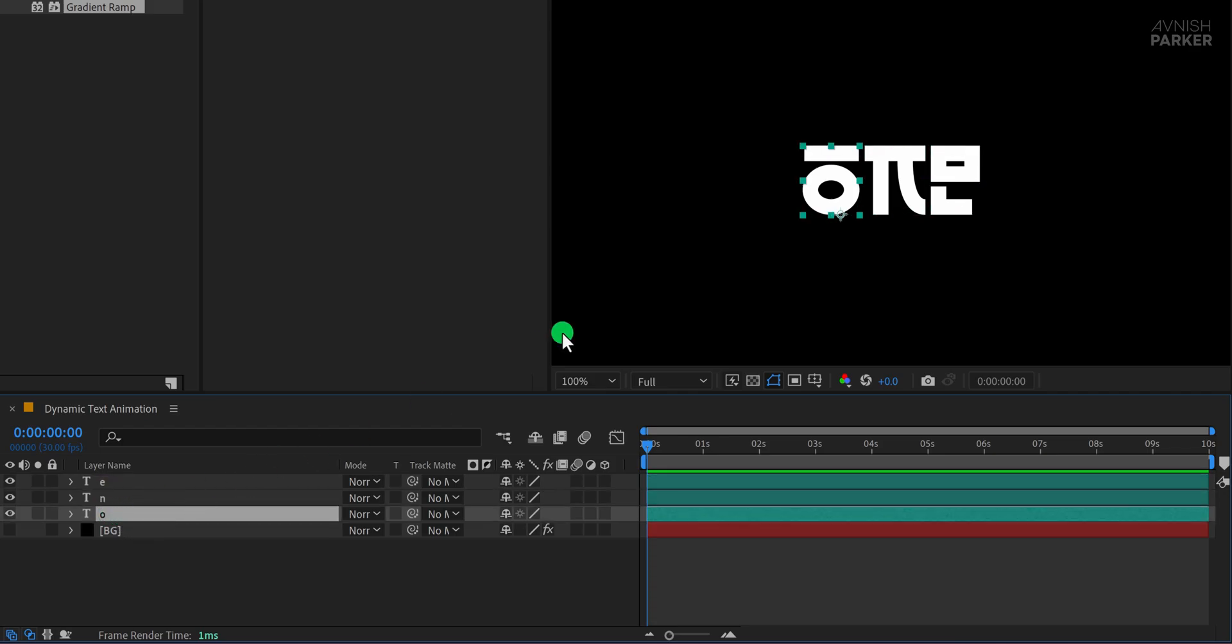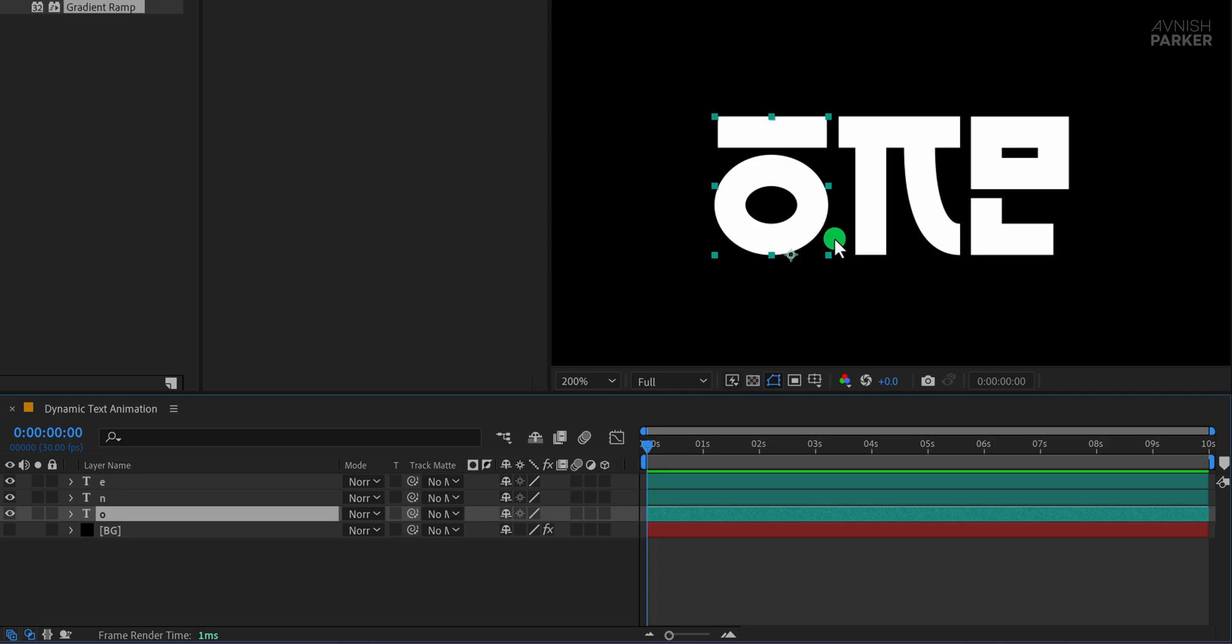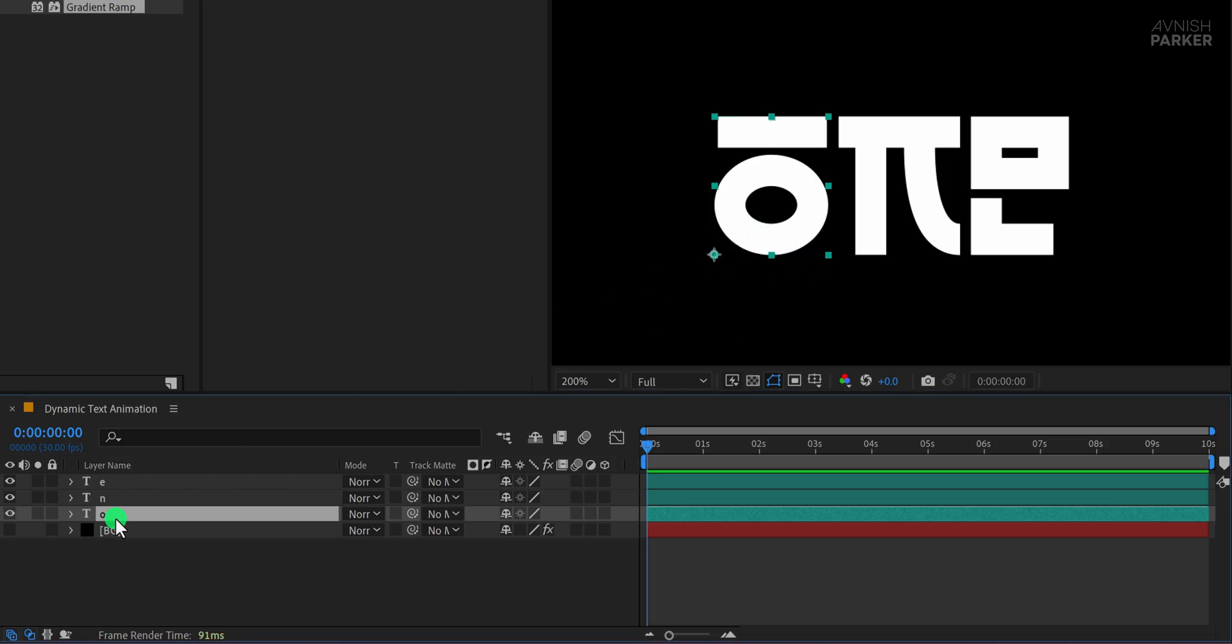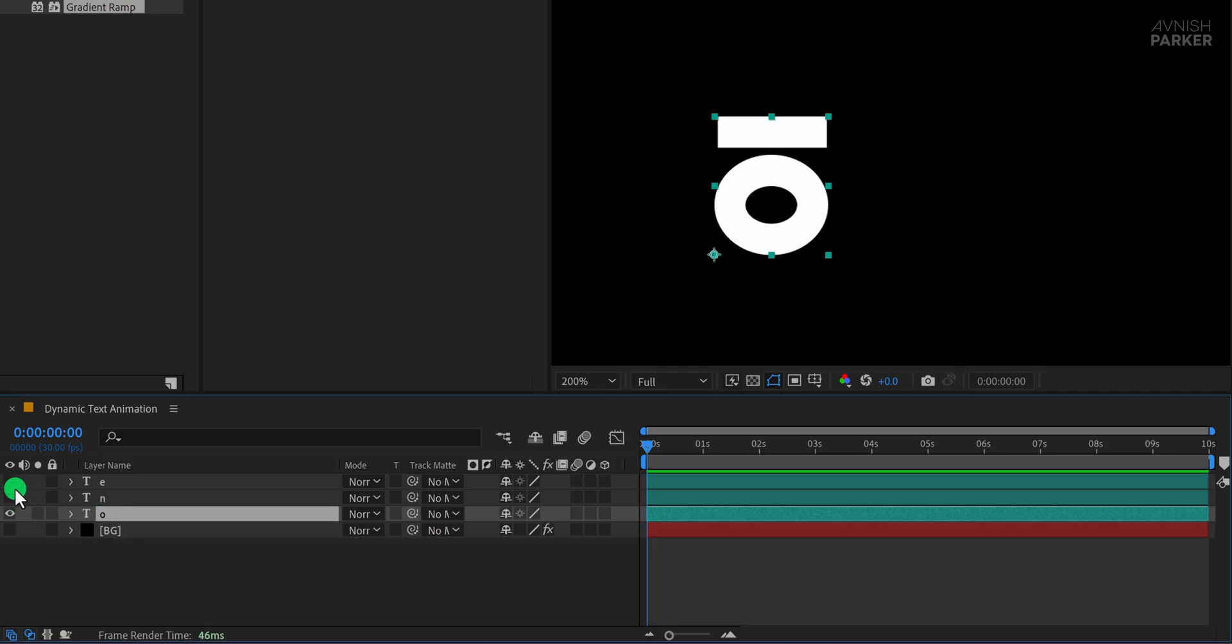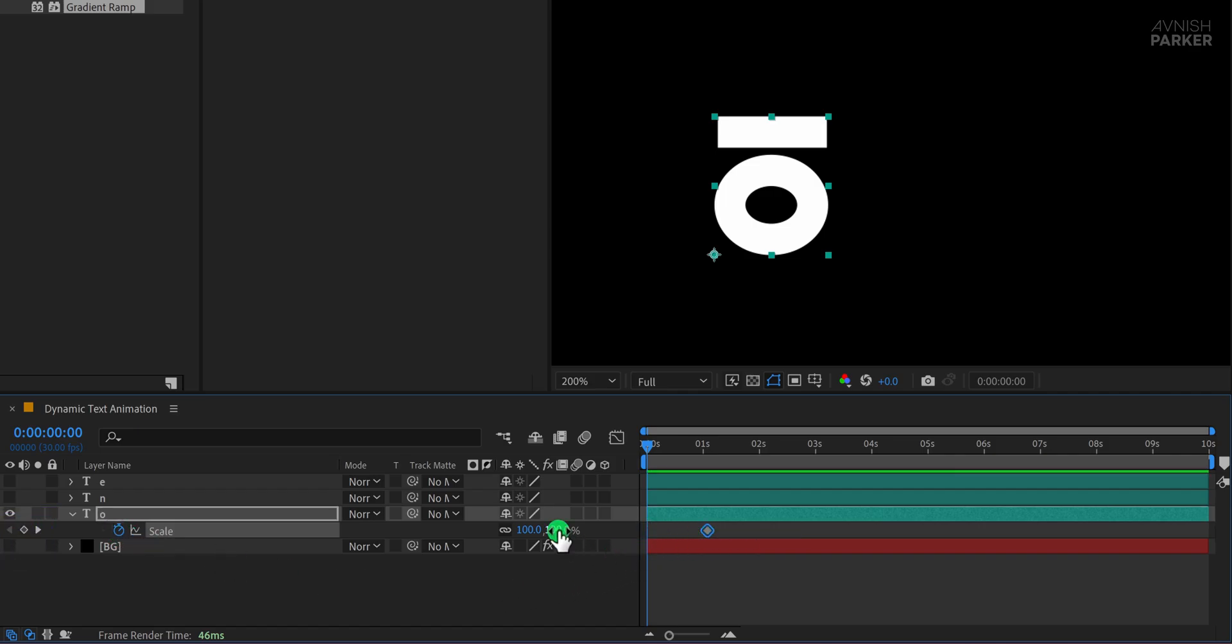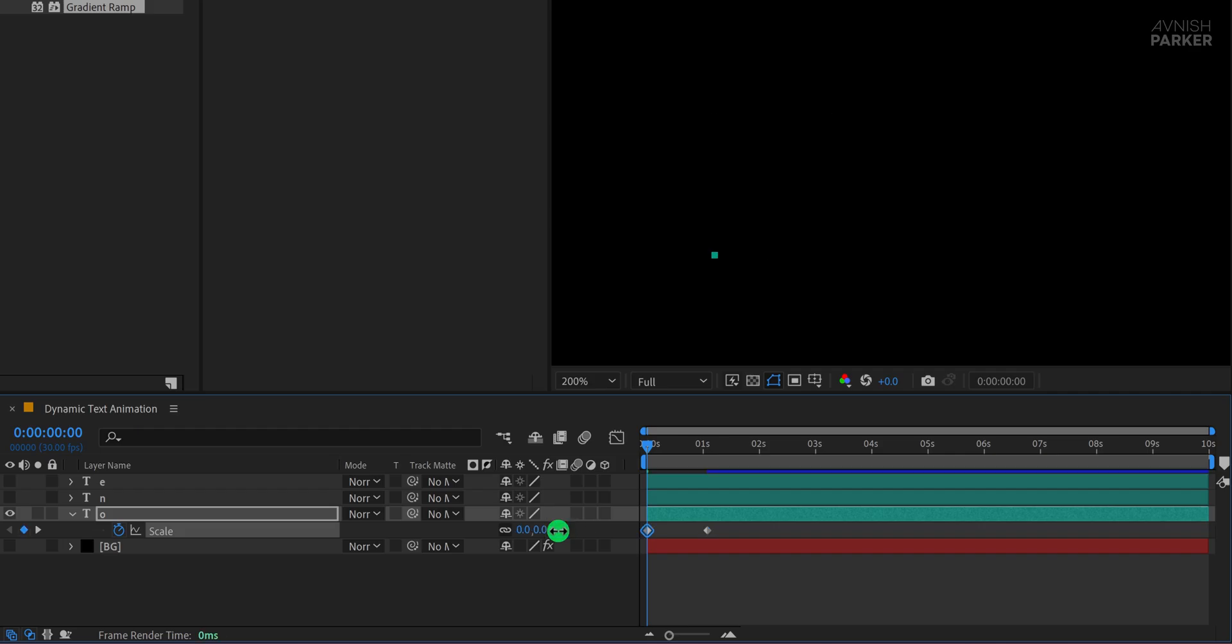Now let's see how we can animate this text. I want each layer to scale up from a specific anchor point. Sounds simple, right? First, grab the Anchor Point tool by pressing Y on your keyboard and place the anchor point at the desired position. This way the animation will feel more dynamic. To focus on a single letter at a time, I'll hide the other layers and start with the letter O. Make sure you're at the first frame, then open the Scale property. Add a keyframe, place the Scale keyframe at the 1 second mark, and then change the Scale value to 0% at the first frame.